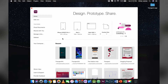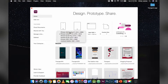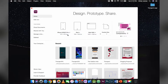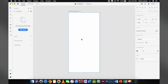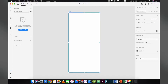Launch Adobe XD and select an artboard — choose iPhone X. It is now loaded. First thing you have to do is rename the artboard to 'main', and choose the right color for your artboard.